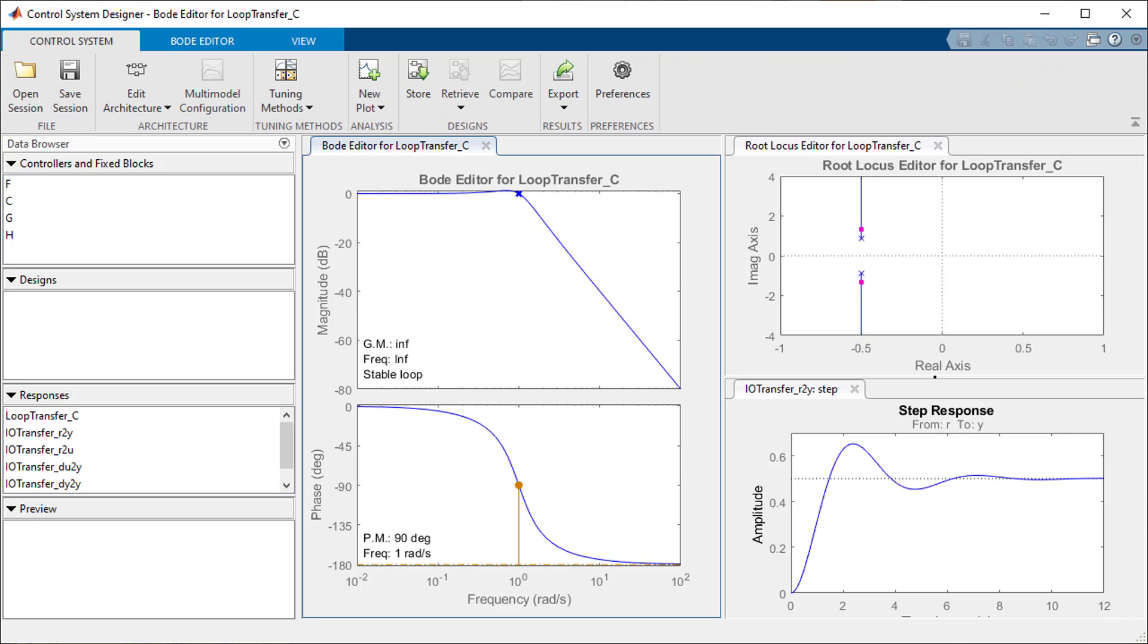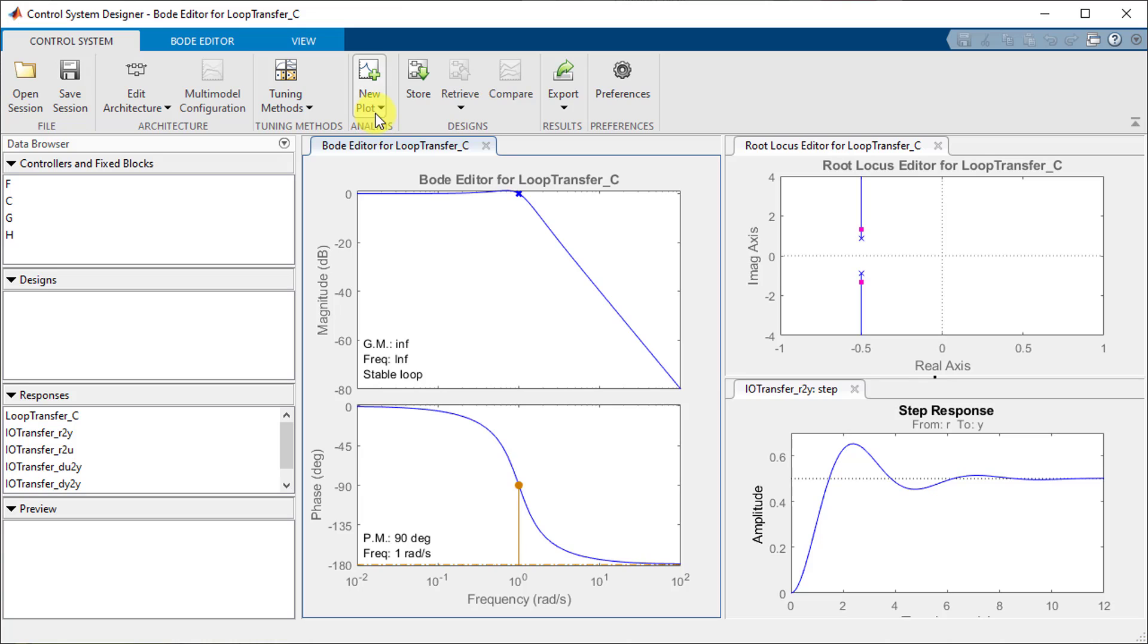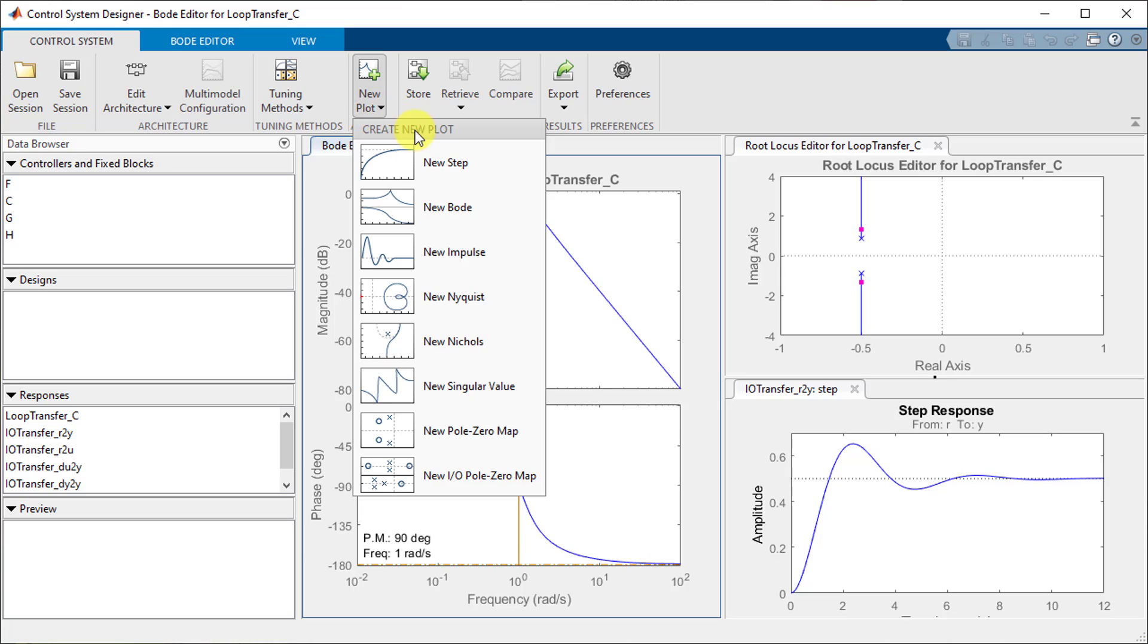The app opens up with a Bode, root locus, and step response plots which is what we'll be using, but if you need to use other plots for your applications such as a Nyquist plot you can add them by clicking this new plot drop down.